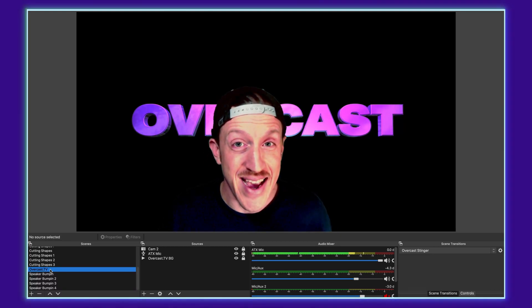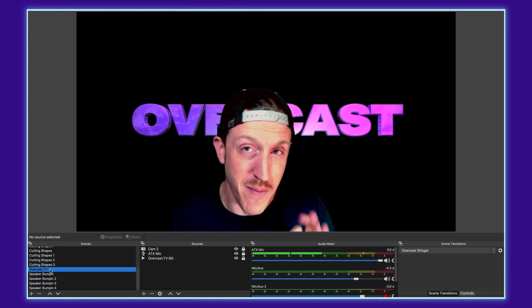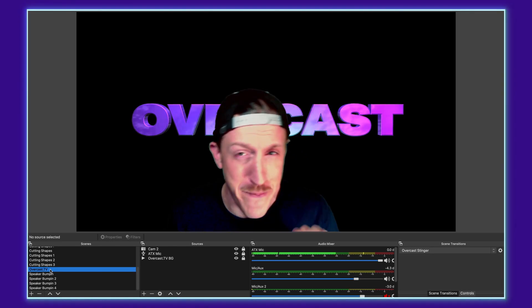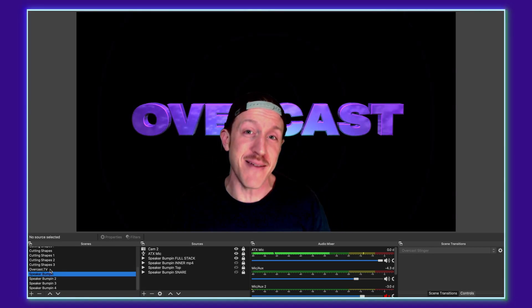What's happening guys? Today I'm going to teach you how to set up and use multiple stinger transitions to give you a better live stream experience. Stick around.